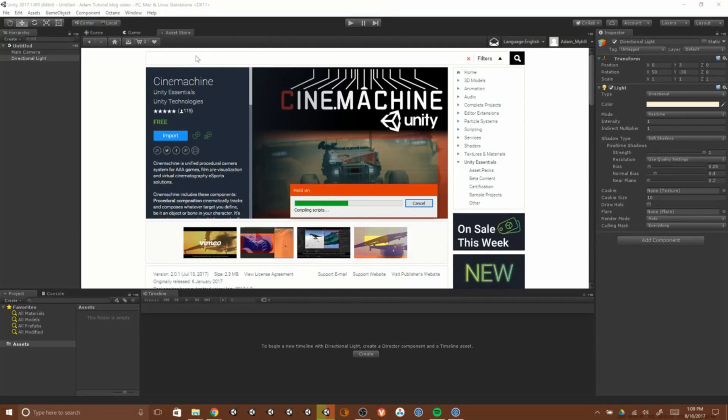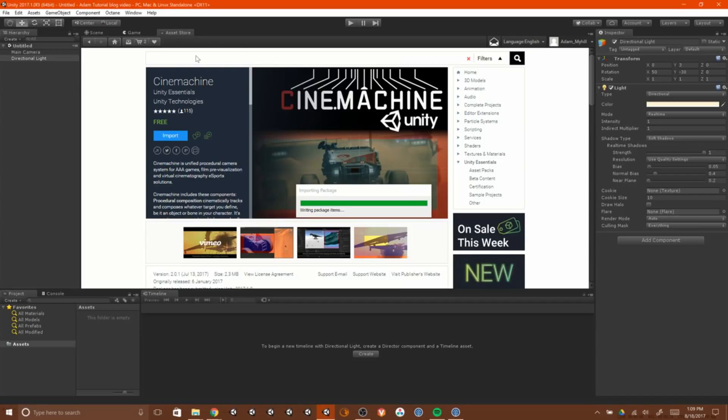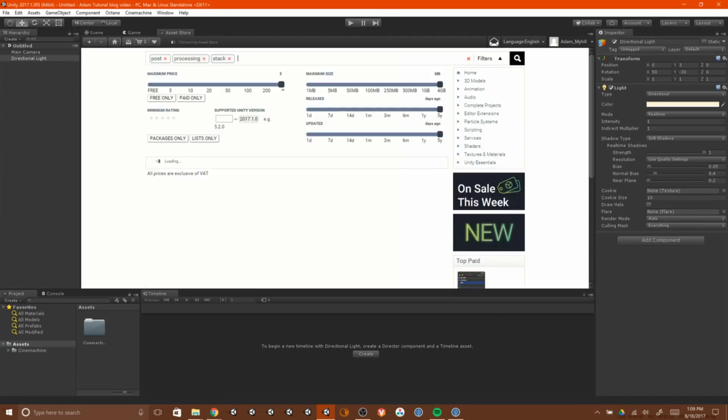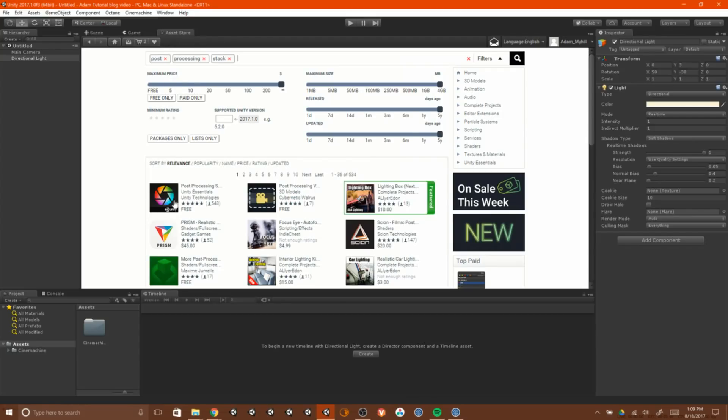The next step, we're going to load the post-processing stack because they work really nicely together. So just type that in. Hit Import, there you go.